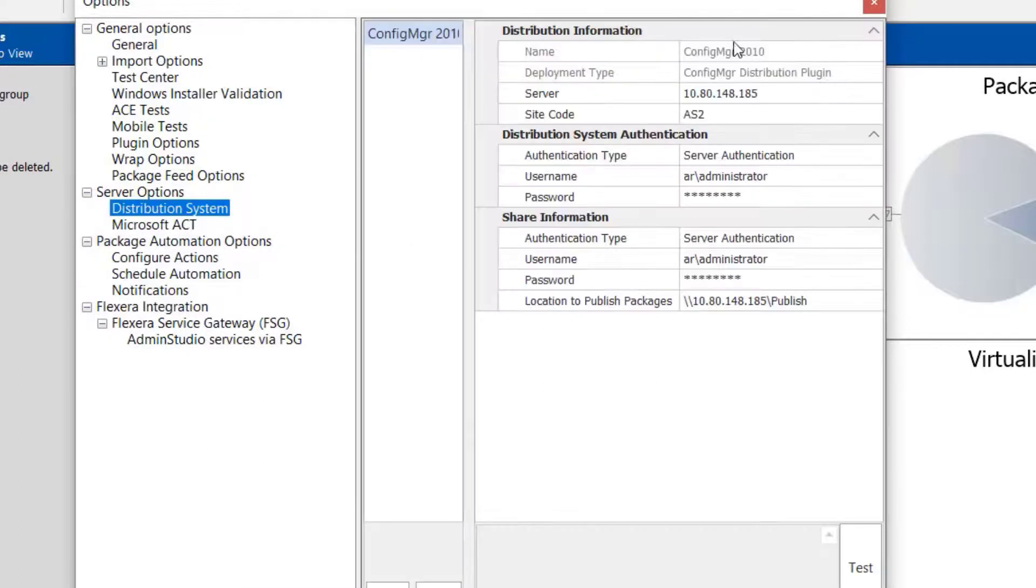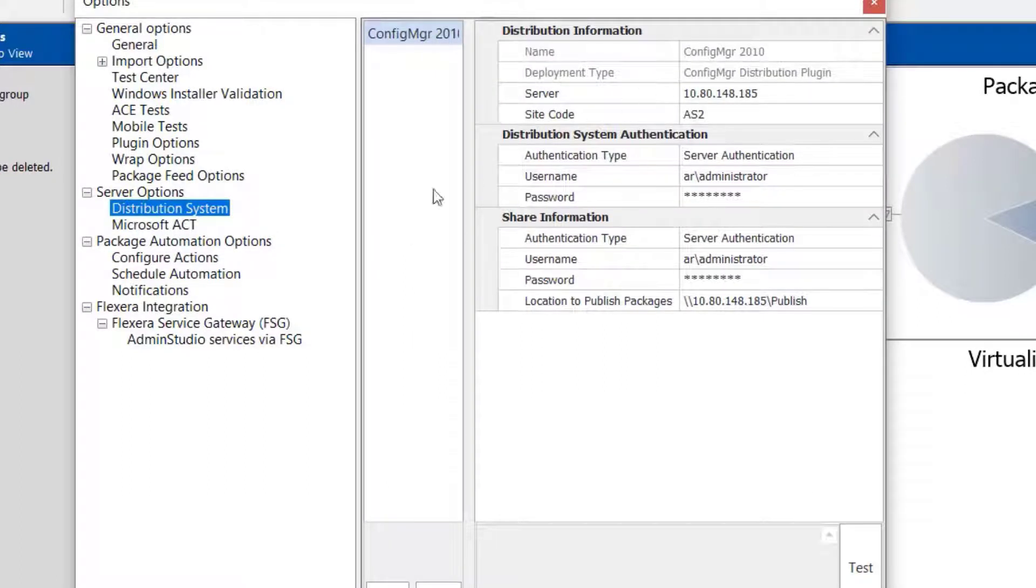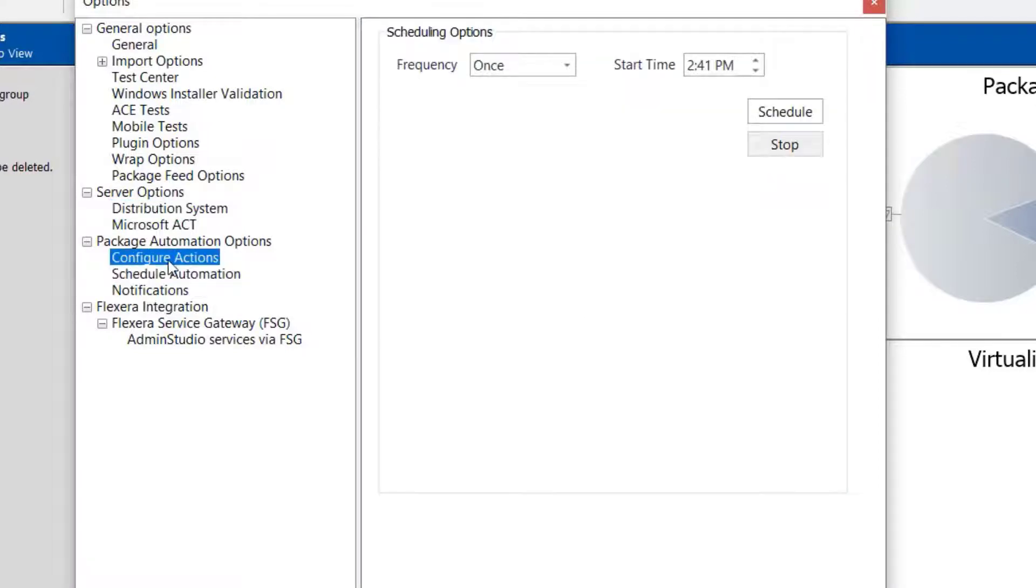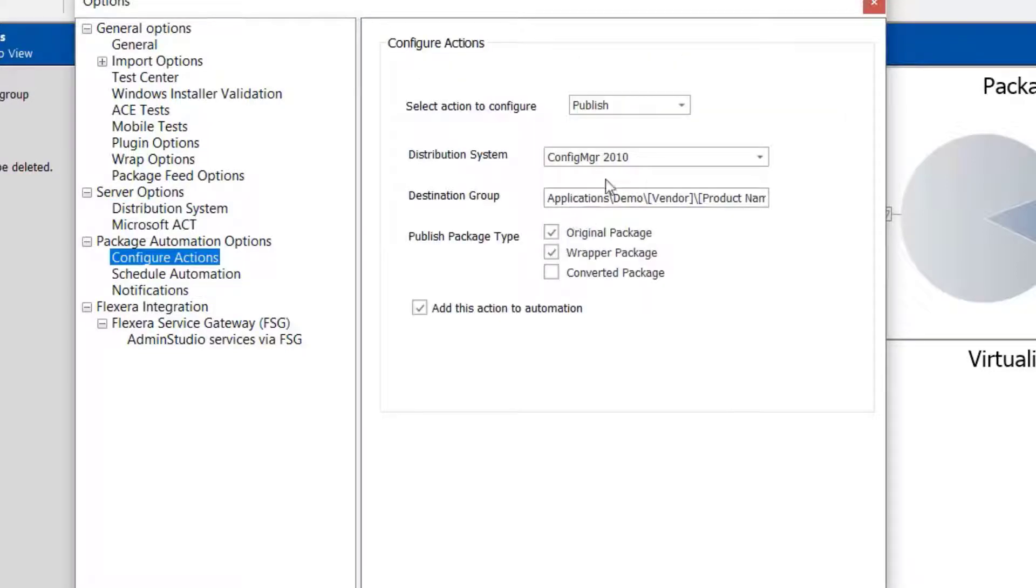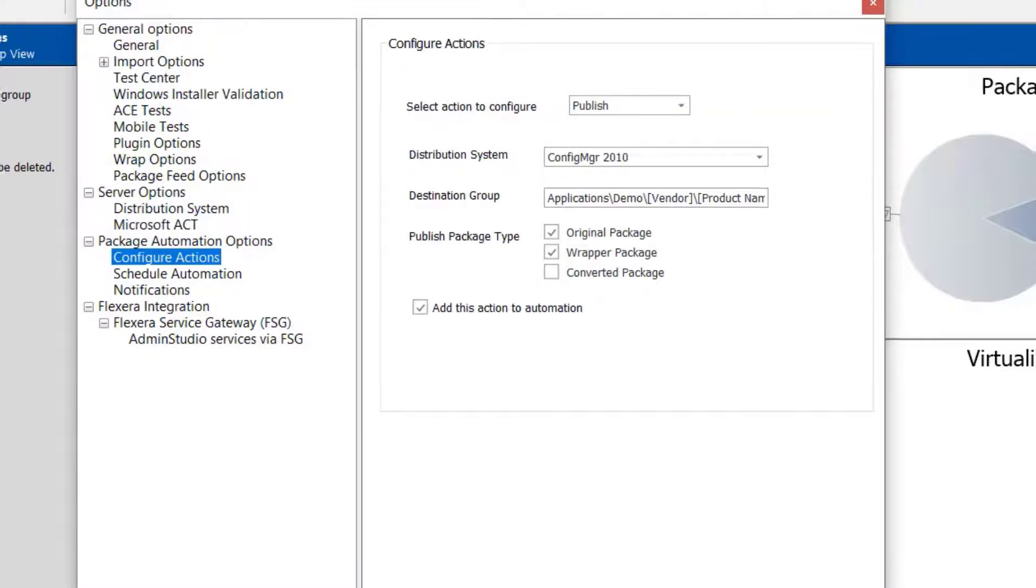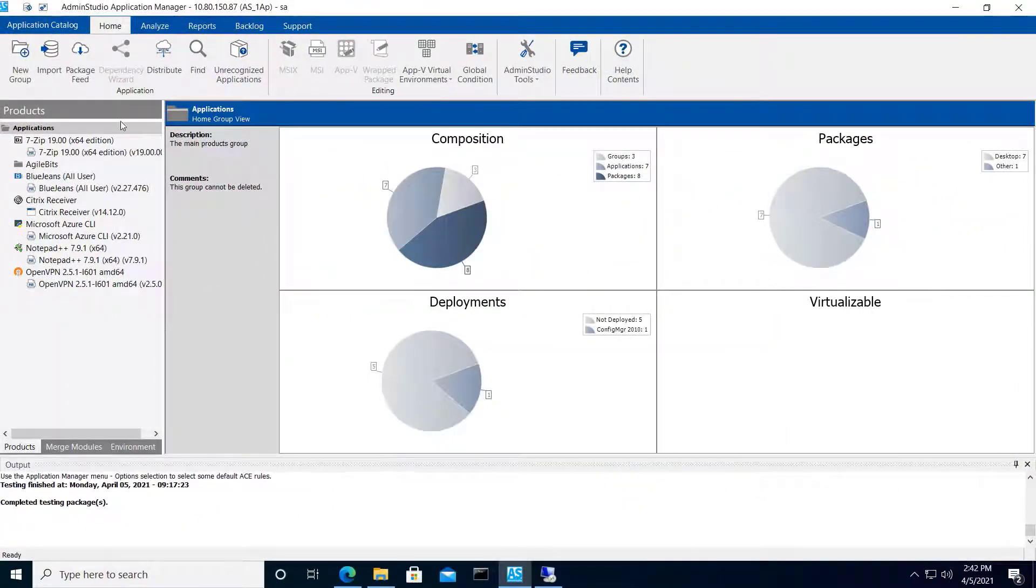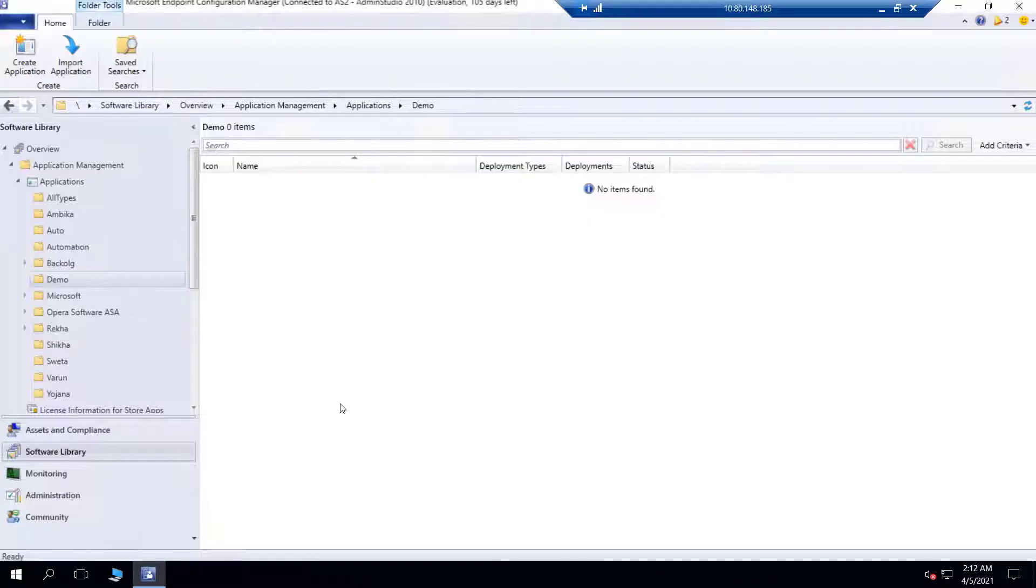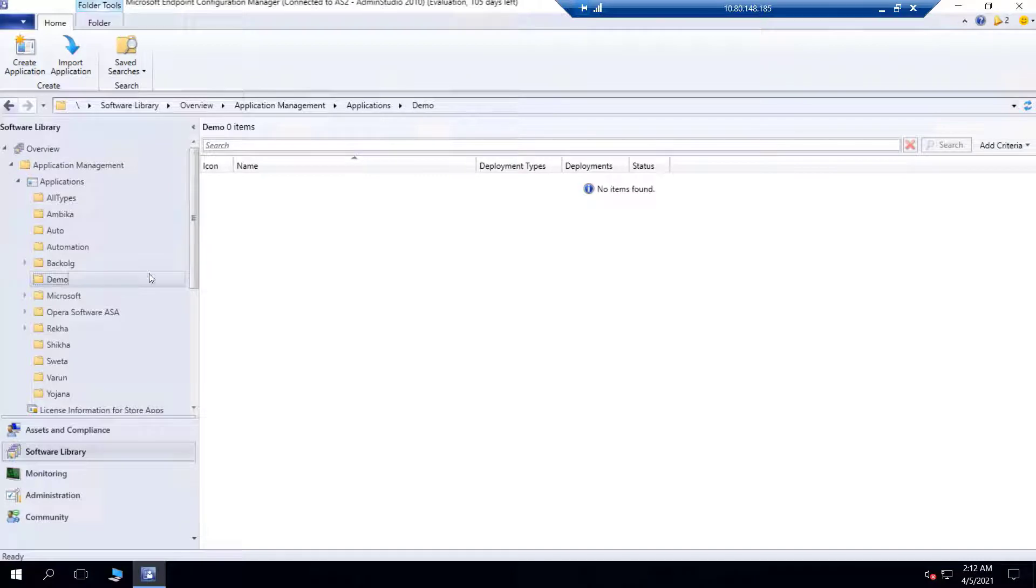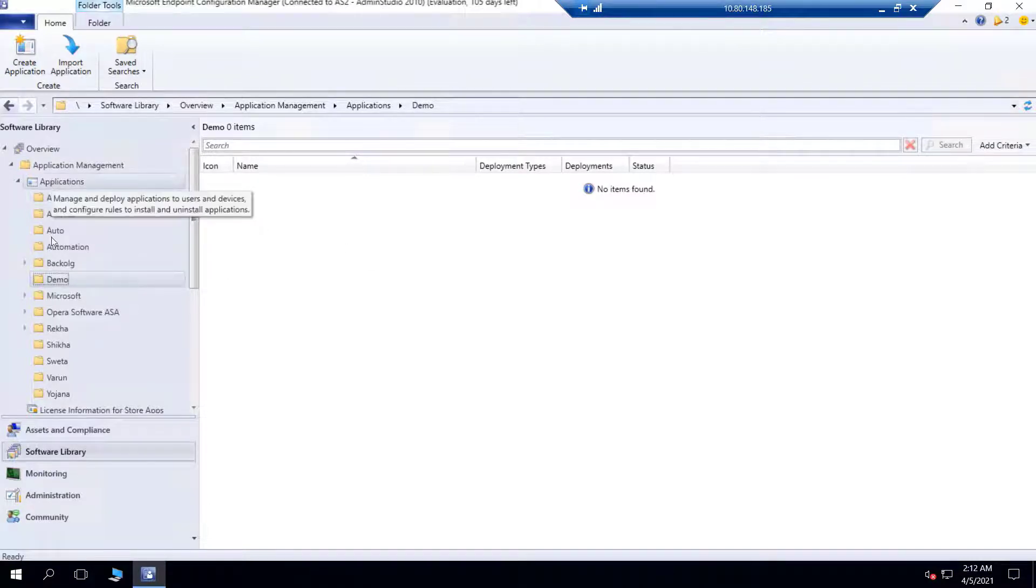If you haven't already, choosing a distribution system requires that you've previously configured one as we have here. But it's very straightforward, and while we're using Configuration Manager here, you could just as easily use Intune, Workspace ONE, Avanti, LanDesk, and so on. As you can see, we have a demo group here in Configuration Manager that's presently empty.